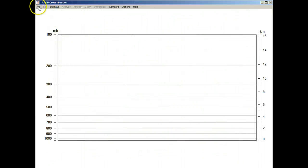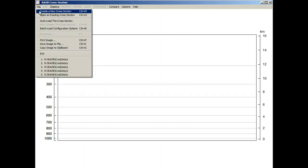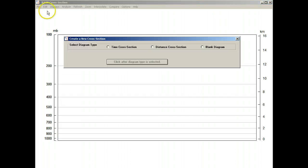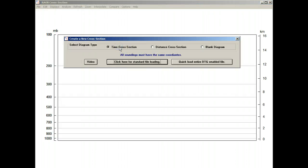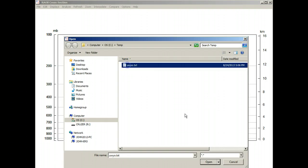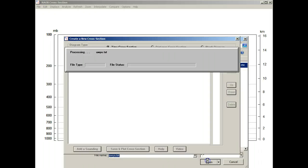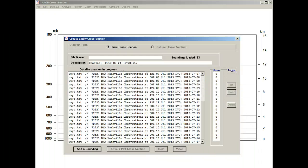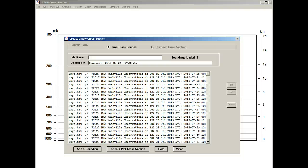Here's our blank cross section. We'll go to the file menu and open up create new cross section. We're going to create a time-height diagram or time cross section, and do a quick load of all the soundings. We'll select the file where we saved all the soundings for Nashville — the UWYO text — and open that up. Now it's loading all soundings, 61 of them.